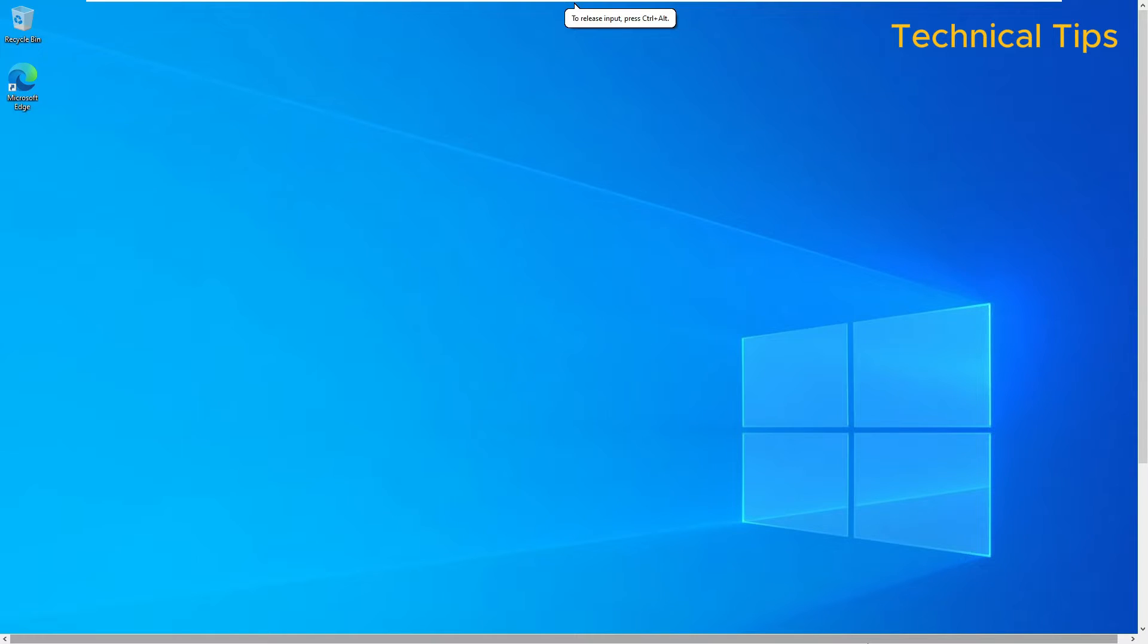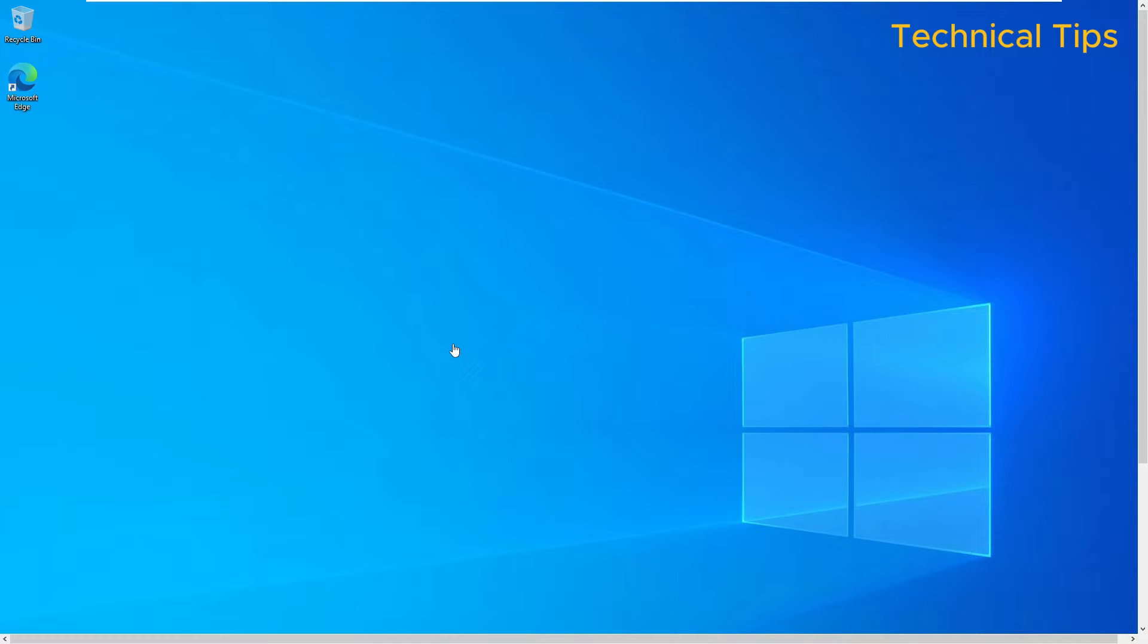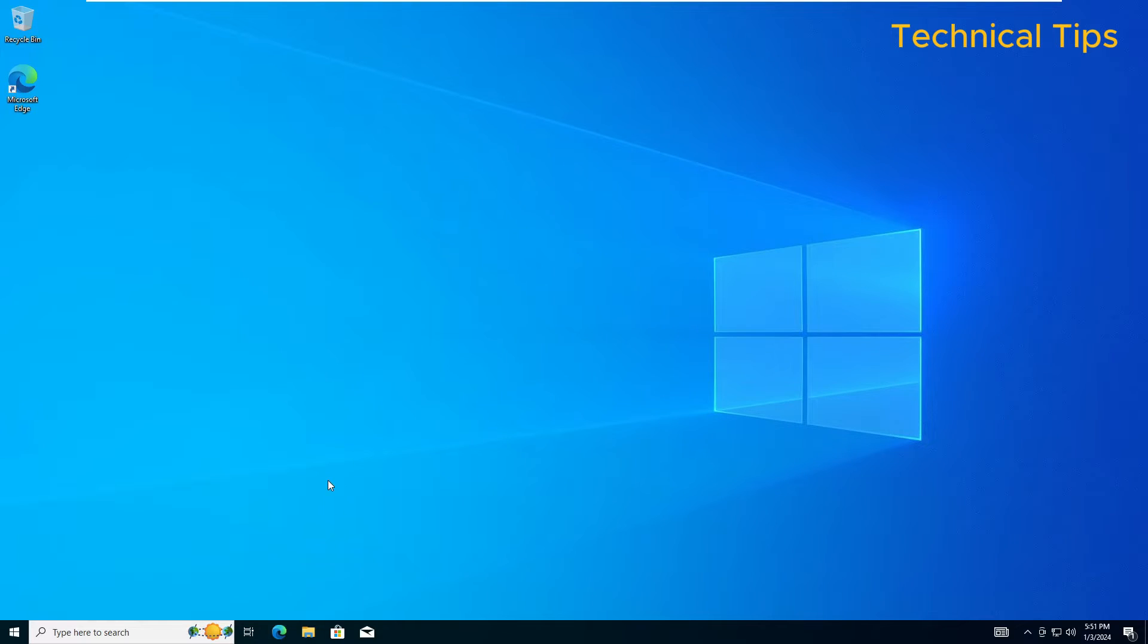Hello friends, welcome to my channel. In today's video, we will learn how to upgrade to Windows 11 on an unsupported device without using a bootable media. This is Windows 10 on this PC and I will be upgrading it to Windows 11.